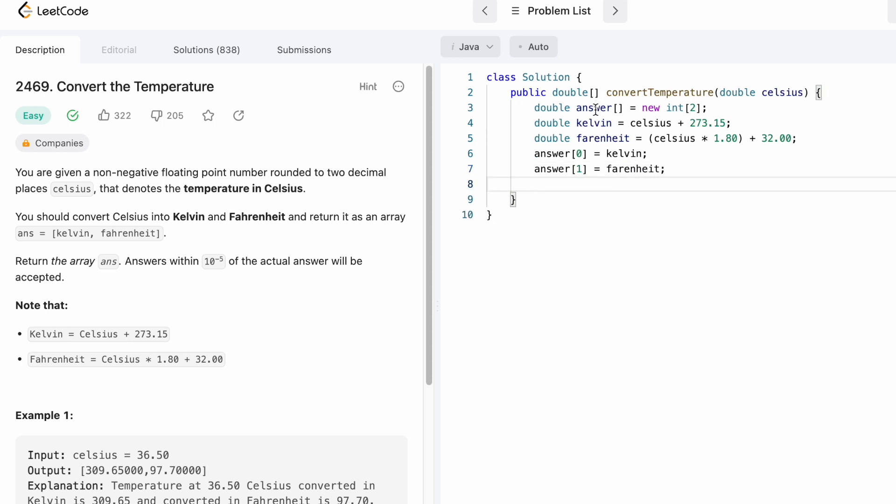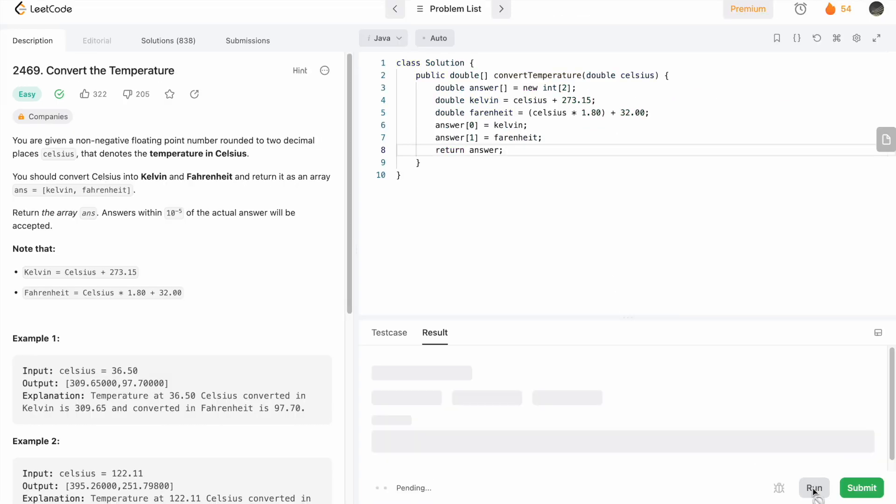Now we can return our answer array. Now let's try to run the code.